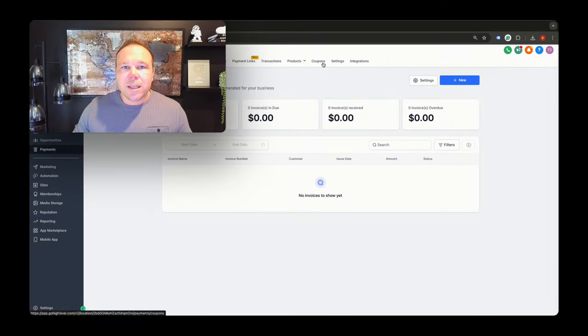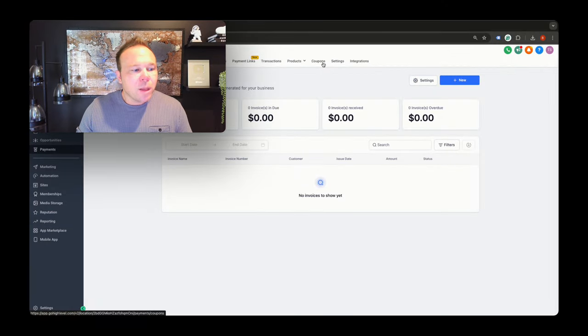From there, I can go look at my payment, see if anyone's bought anything. I can also look at my different products, make changes, add some coupons, send those out. Just a really good place to put everything here.